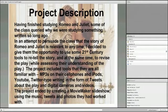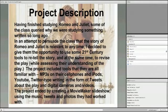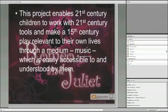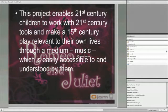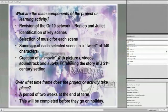The project included tools which they are familiar with, namely MP3s on their cell phones, iPods, YouTube, Twitter-type writing in the form of tweets, as well as digital cameras and videos. The project ended by creating a Movie Maker slideshow using the music, tweets and photos which they had worked with. Basically, this project enables 21st century children to work with 21st century tools in order to make a 15th century play relevant to their own lives through music, which is easily accessible and understood by them.